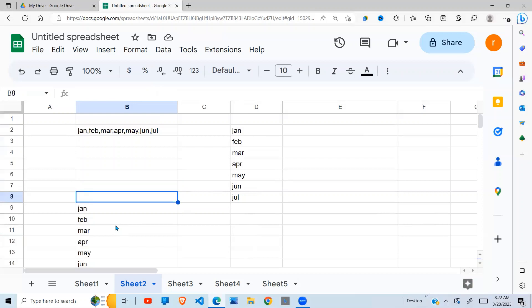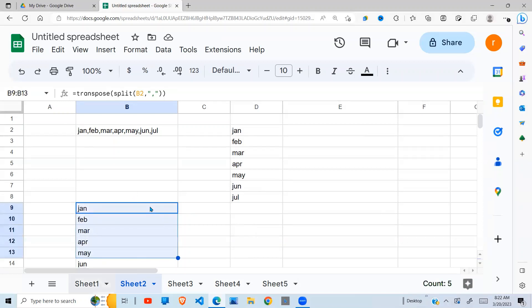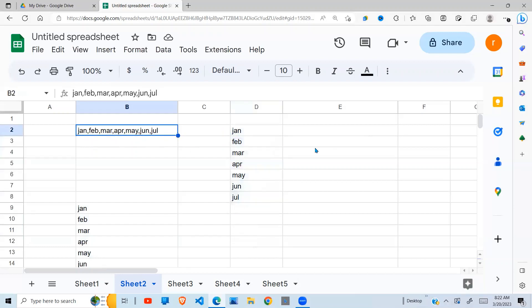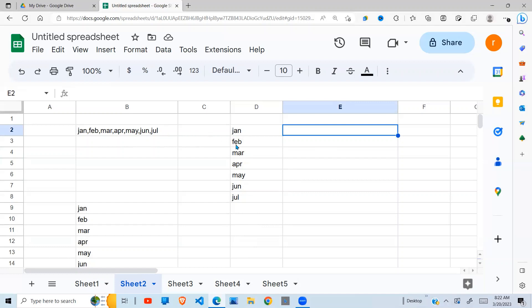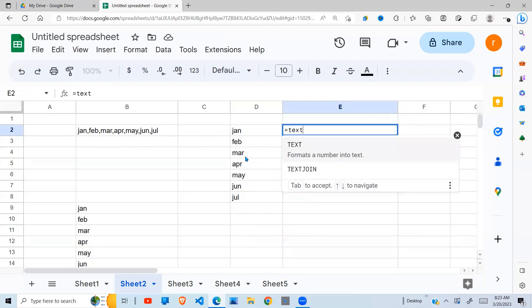After I did that, I got a comment from a viewer who asked: how do I do the reverse? How do I move from this column format to this format here? In that case, we are going to join this text into one cell, so we use a Google Sheets function called TEXTJOIN.